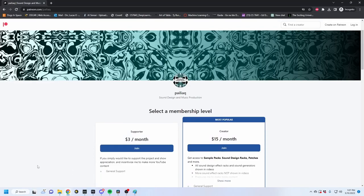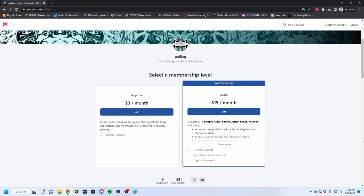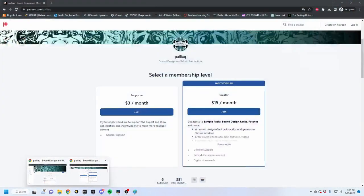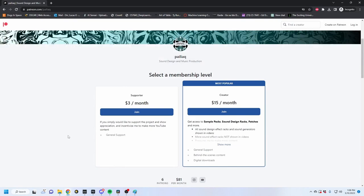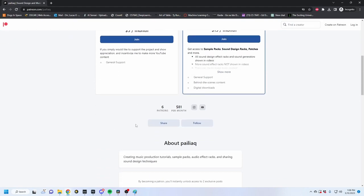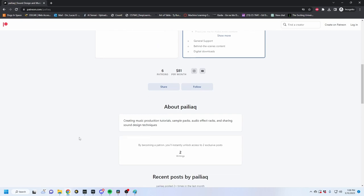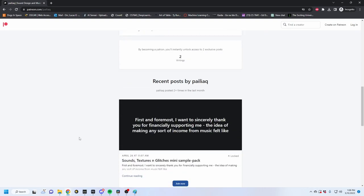I'd like to take a quick moment to advertise my Patreon. For $15 a month, you can have access to sample packs and sound generating racks, as well as all of the racks that I've covered in these videos, including this stereo imaging rack that we're about to build right now. If you'd like to financially support the channel, this is probably the best way to do so. I also am teaching private lessons, and I have mixing and mastering services if you're interested.